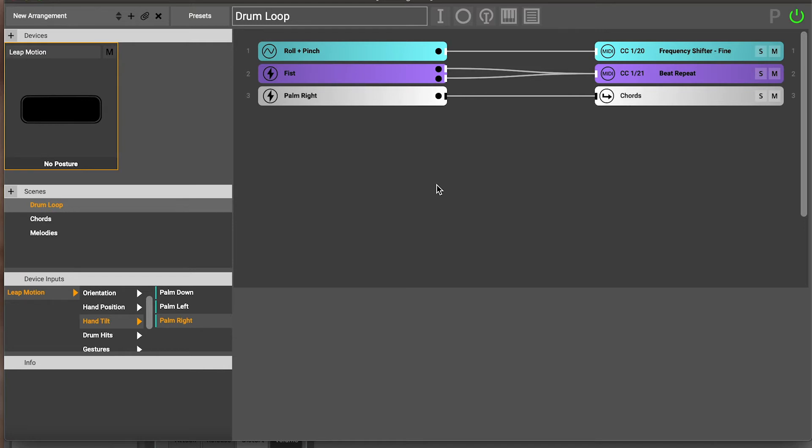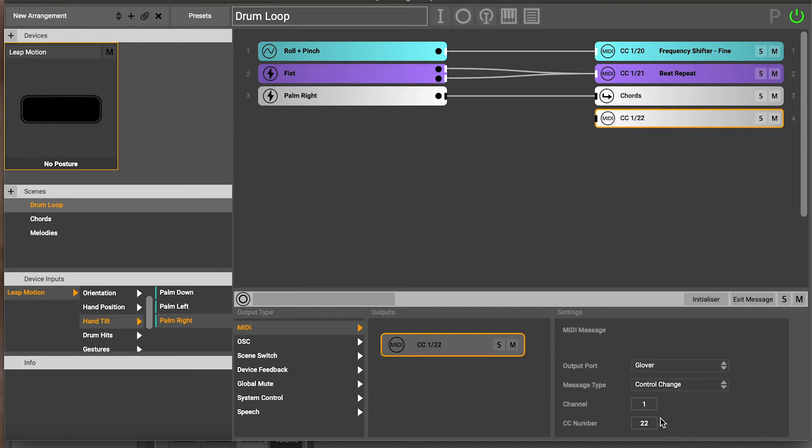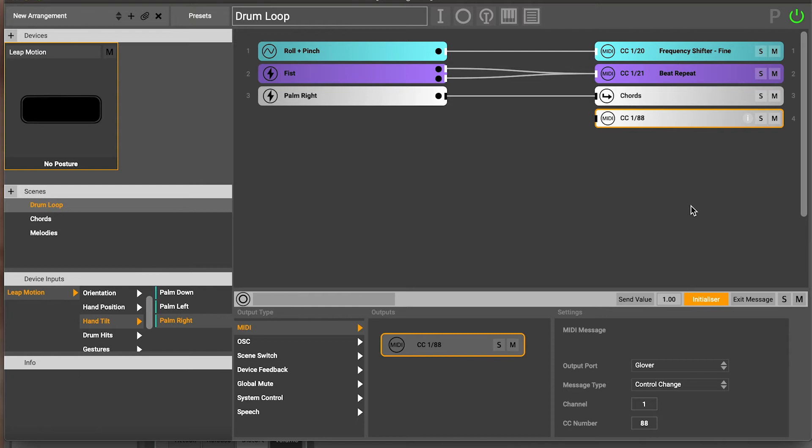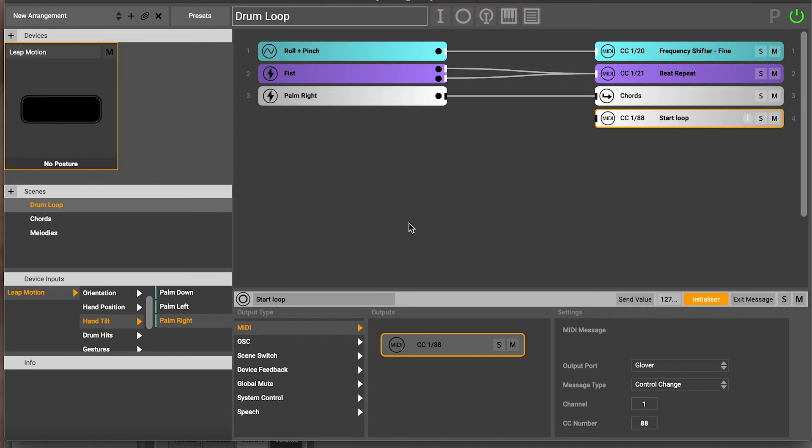There's a way to do that in Glover and it's called an initializer. To demonstrate it, when we come into the drum loop scene here, we're going to turn on this drum loop and start playing it. What I'm going to do is create an output message here and I'm going to drag in a MIDI message. I'm going to put that MIDI message 88. Then you can see this initializer button. I'm going to turn that on and you can see this little eye thing pops up here to show it's an initializer. What that means is that when we enter this scene, this value here is going to get sent immediately without us doing anything.